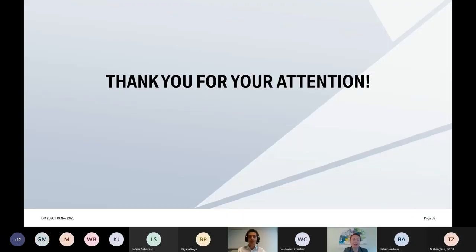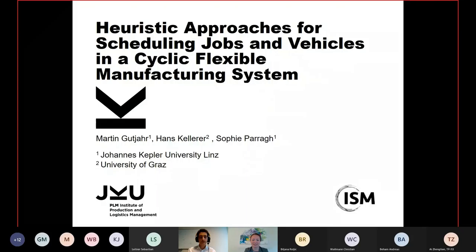Thank you very much. Christian, once more thank you for this very interesting talk. We come now to the second presentation — it is a pleasure to introduce Martin Gutia, who is talking about heuristic approaches for scheduling jobs and vehicles in a cyclic flexible manufacturing system. Please, Martin, the stage is yours.